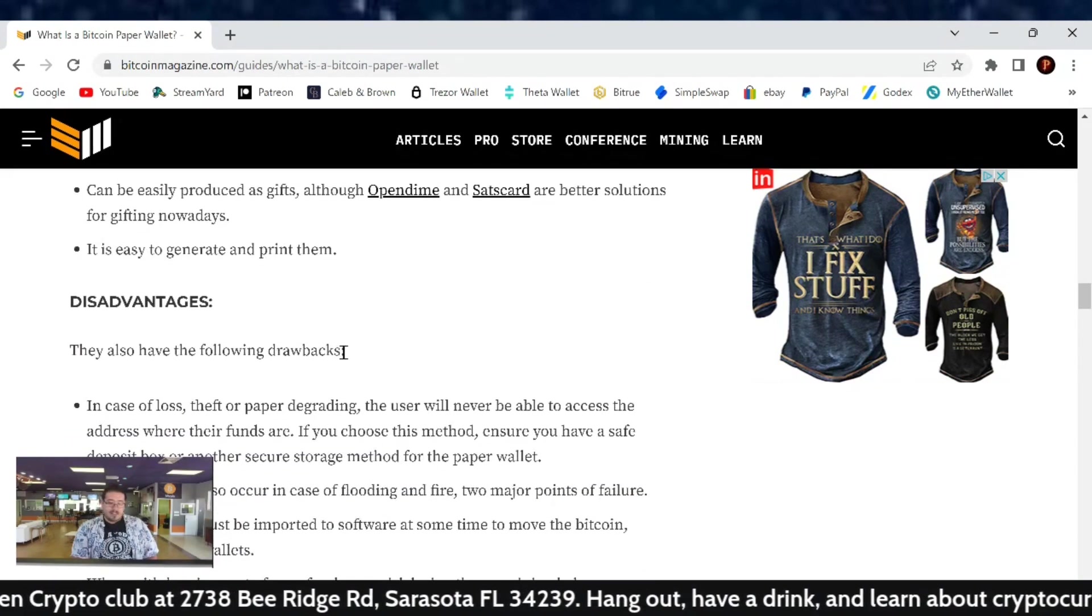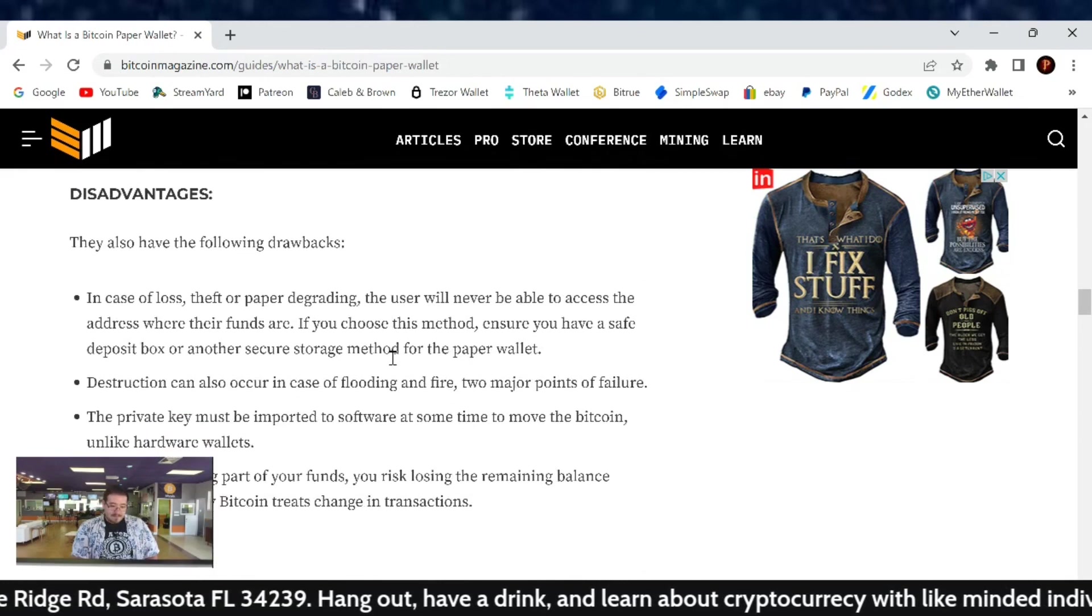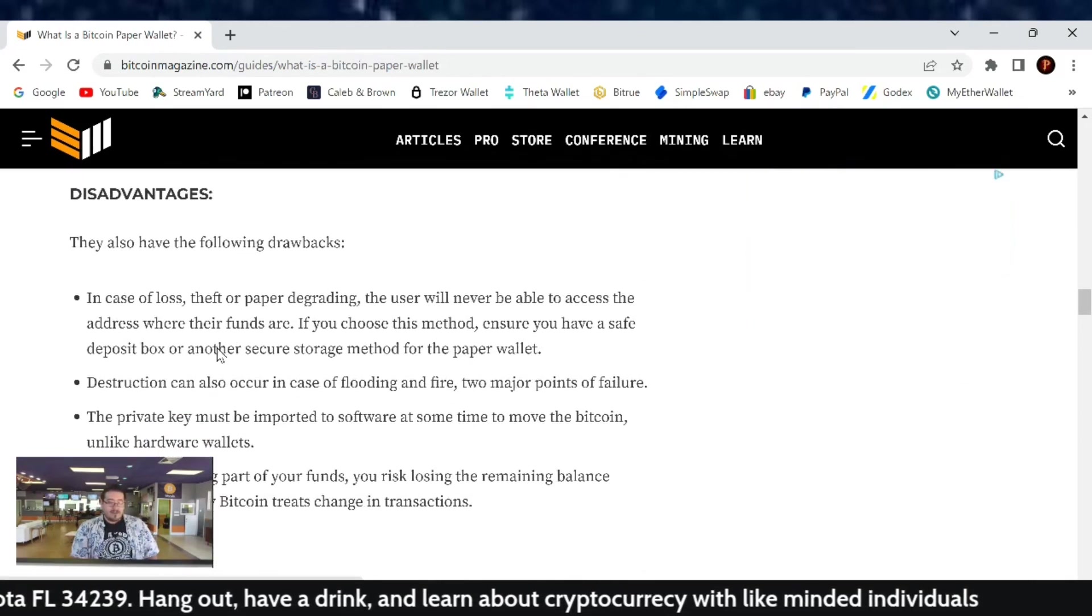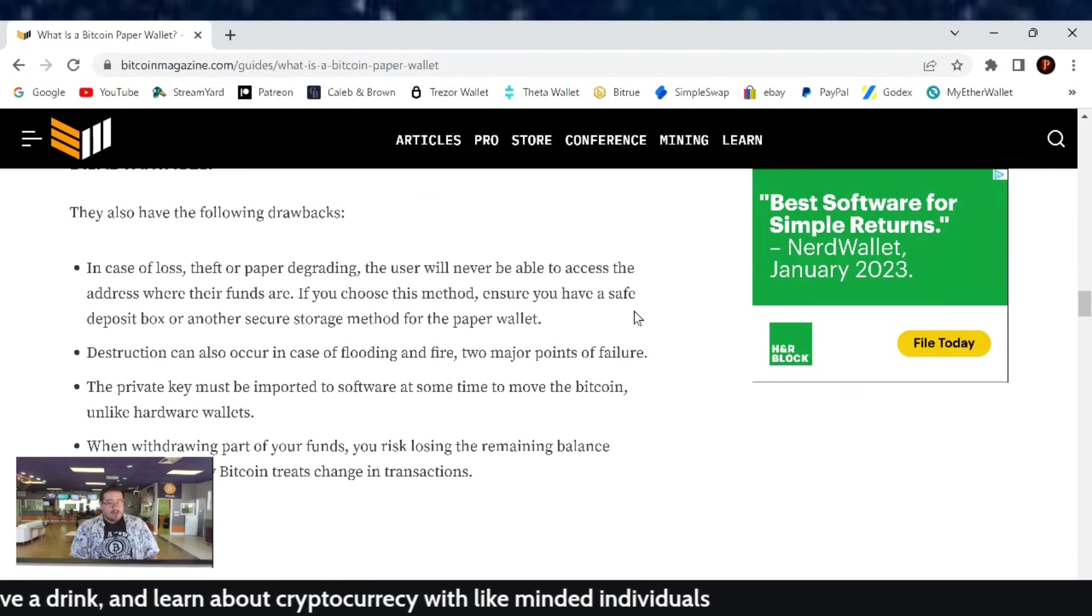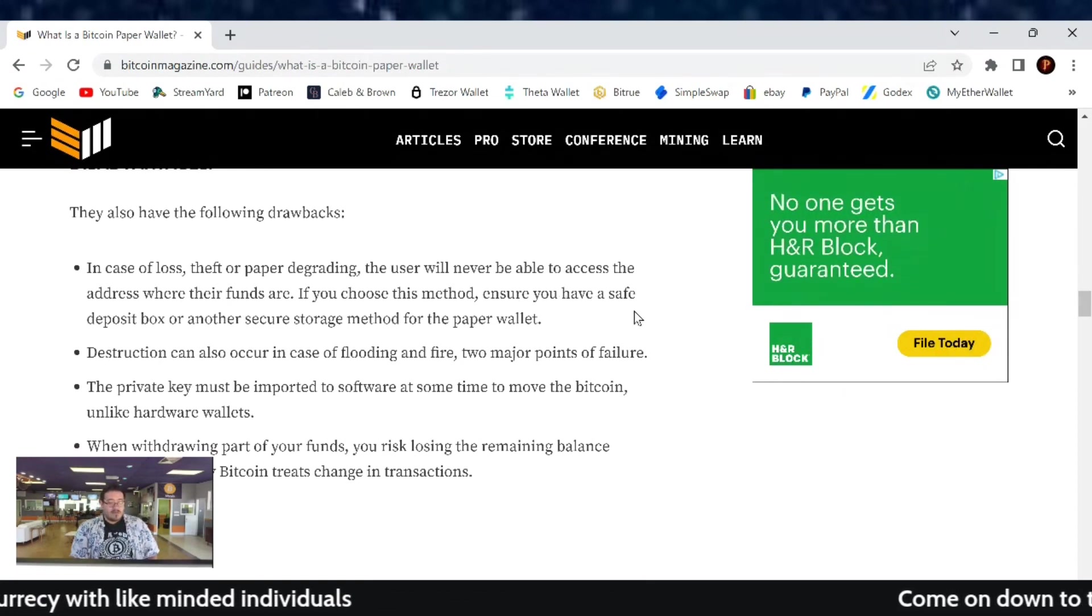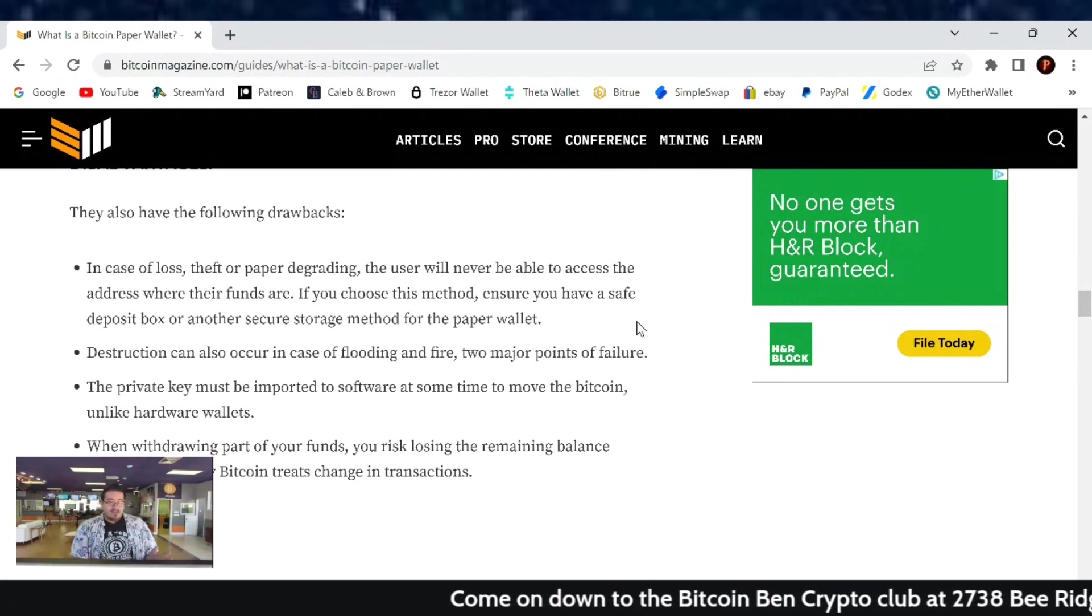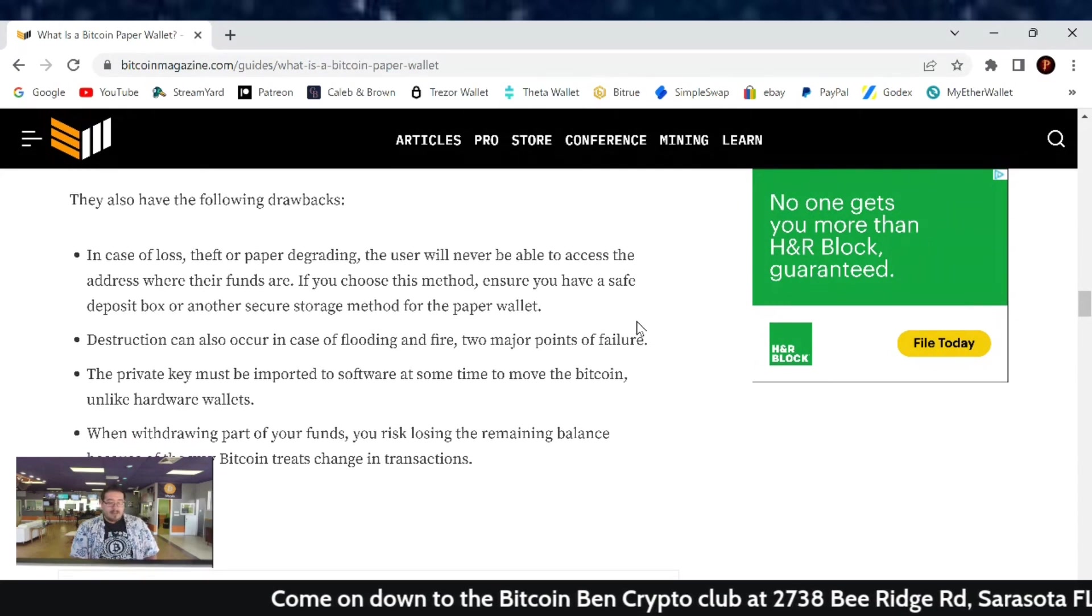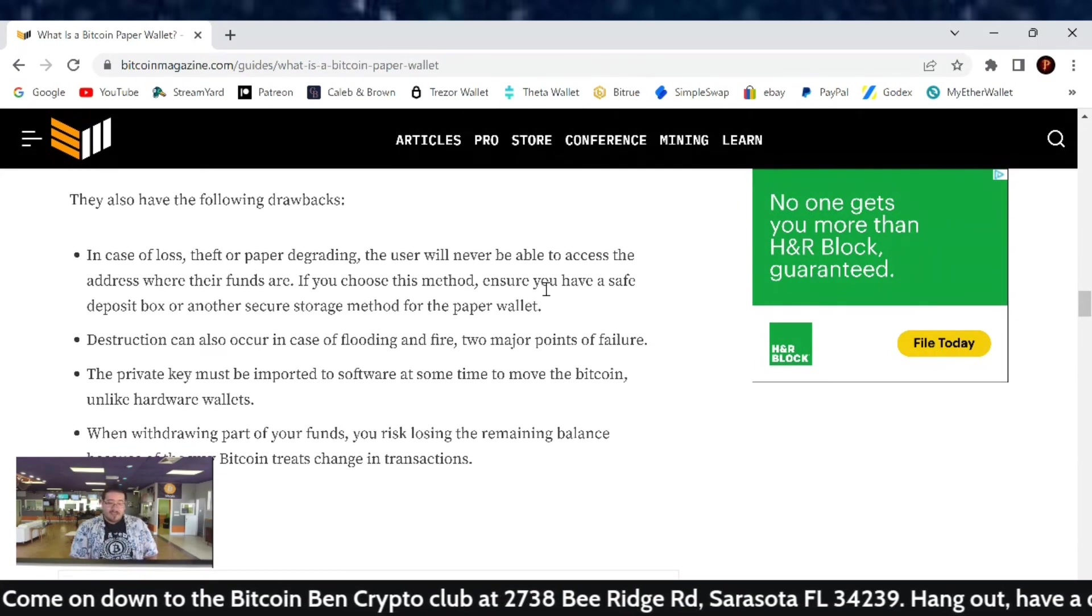Now the disadvantages. They also have the following drawbacks. In case of loss, theft, or paper degrading, the user will never be able to access the address where their funds are. If you choose this method, ensure you have a safe deposit box or another security storage method for the paper wallet. Even like a fireproof bag or something, but if it gets damaged, you're out of luck.